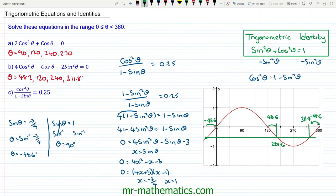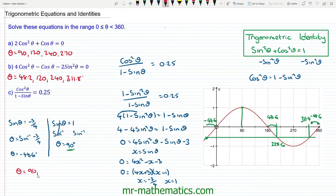We also have the solution when θ = 90°, marked on the graph. Our three solutions to this equation are θ = 90°, 228.6°, and 311.4°. Thank you very much for watching, and I hope you found that useful.